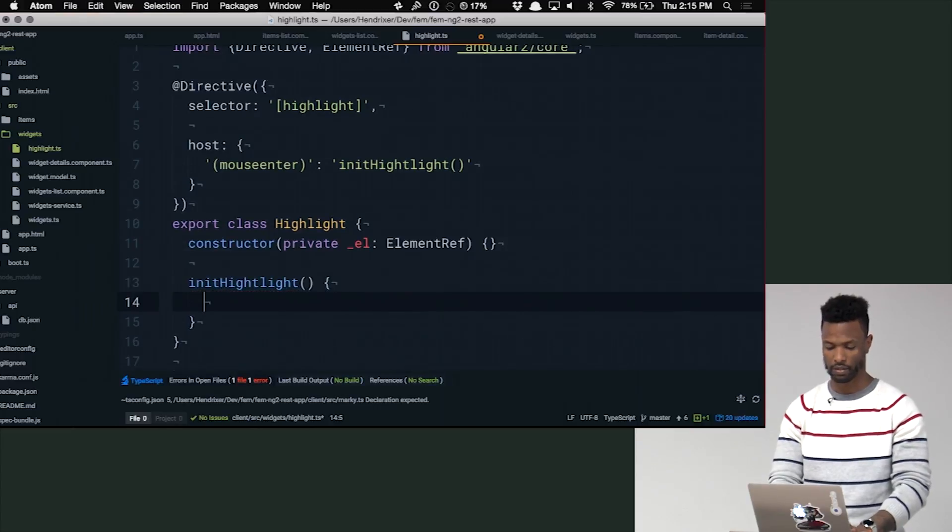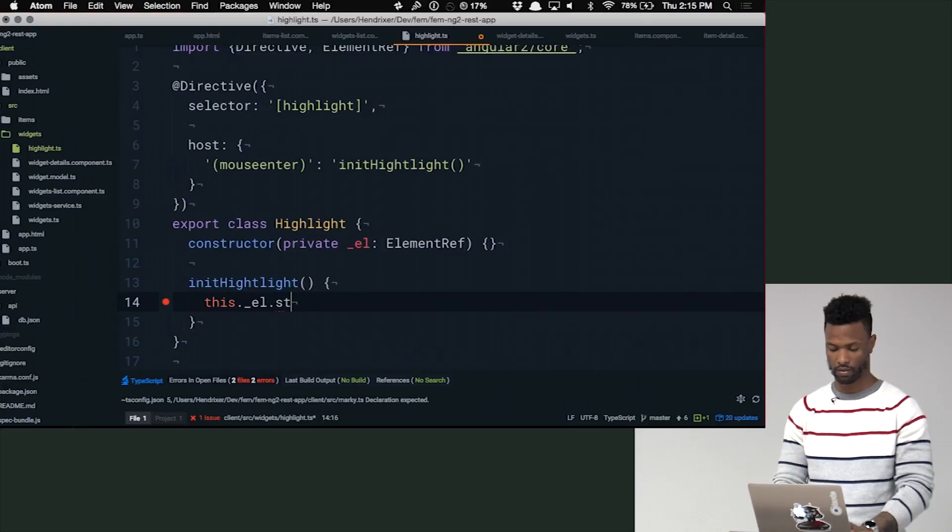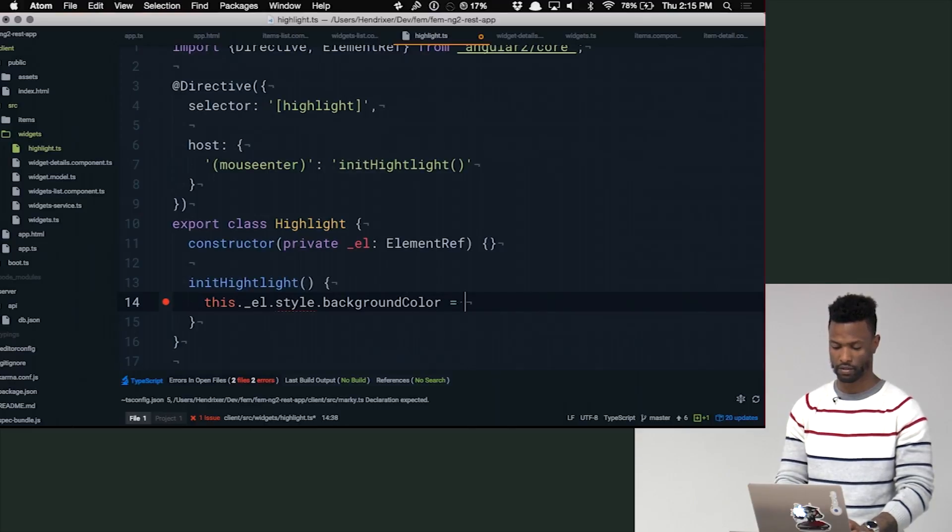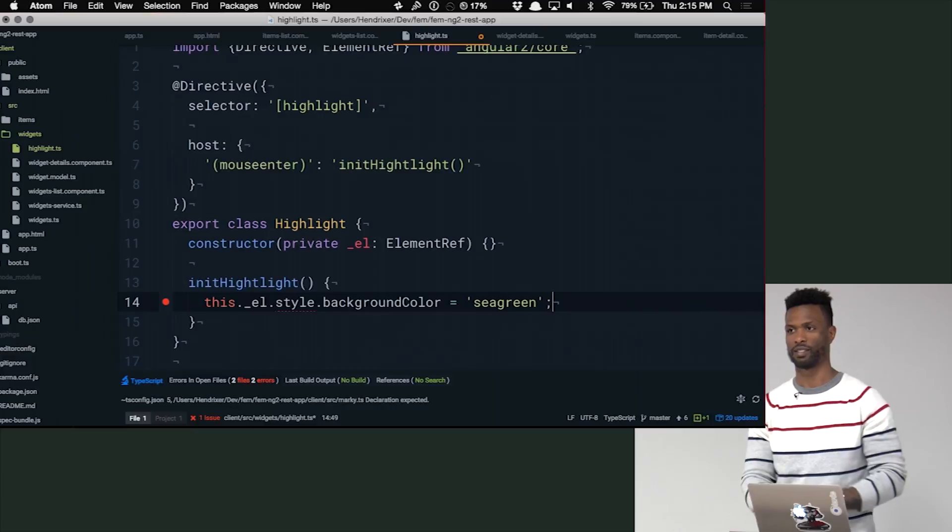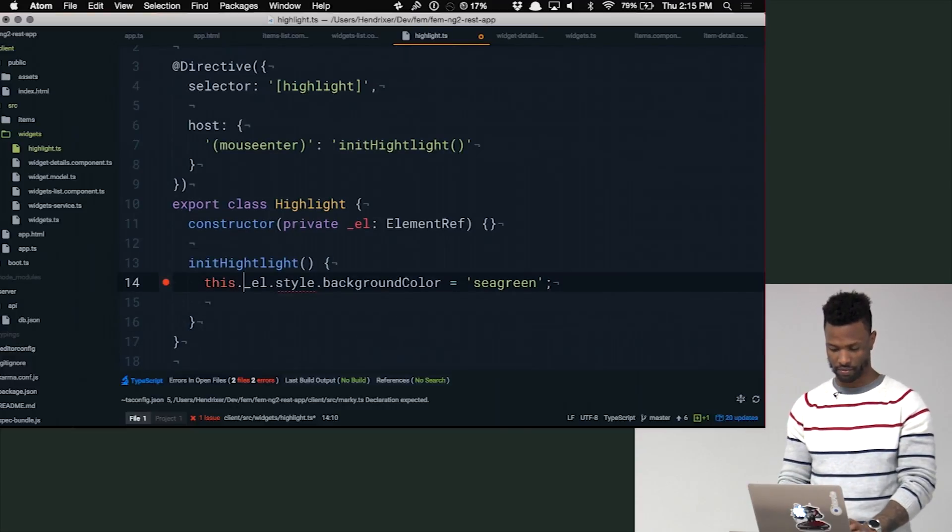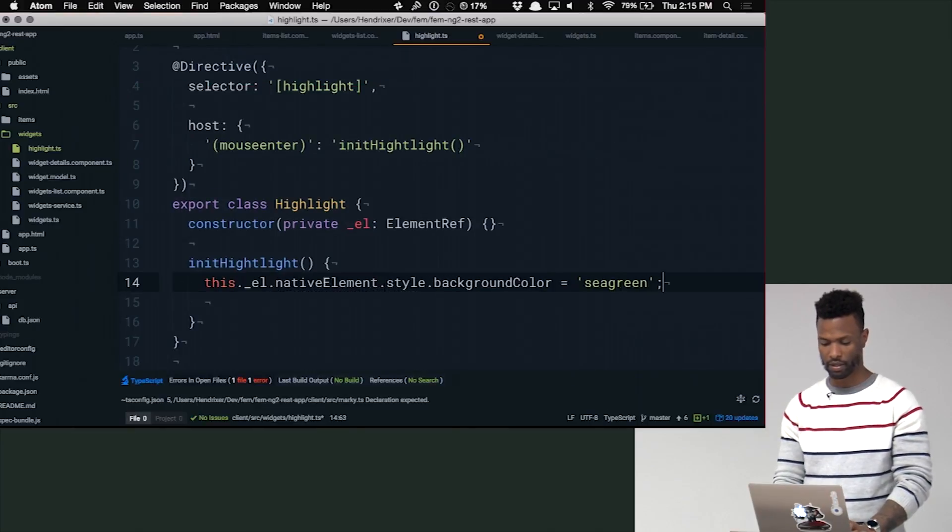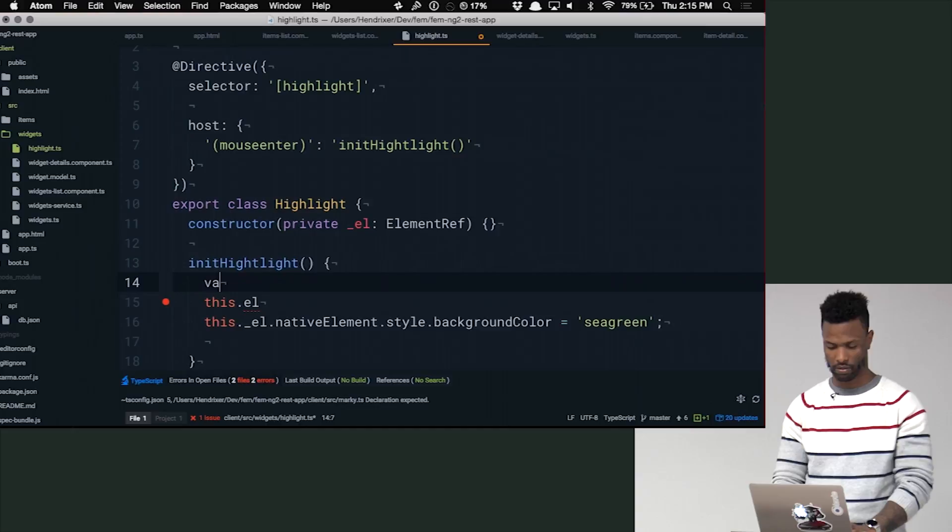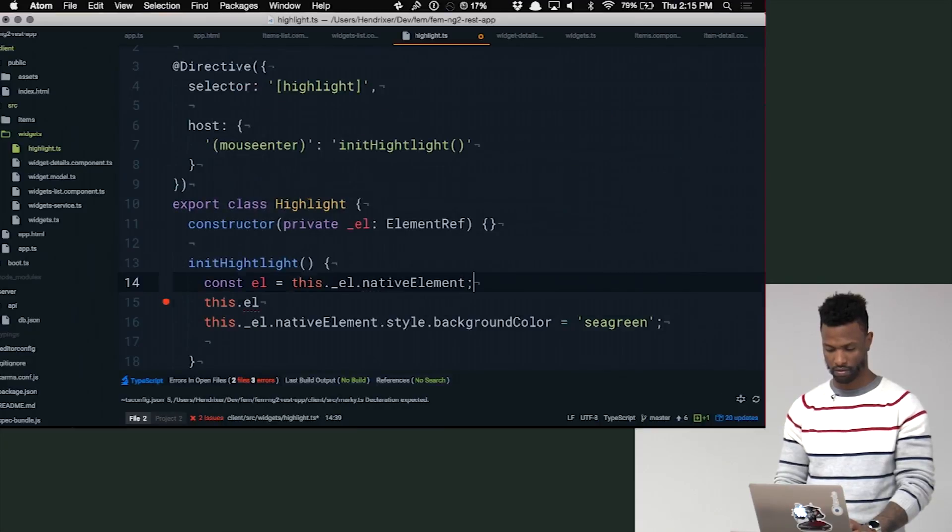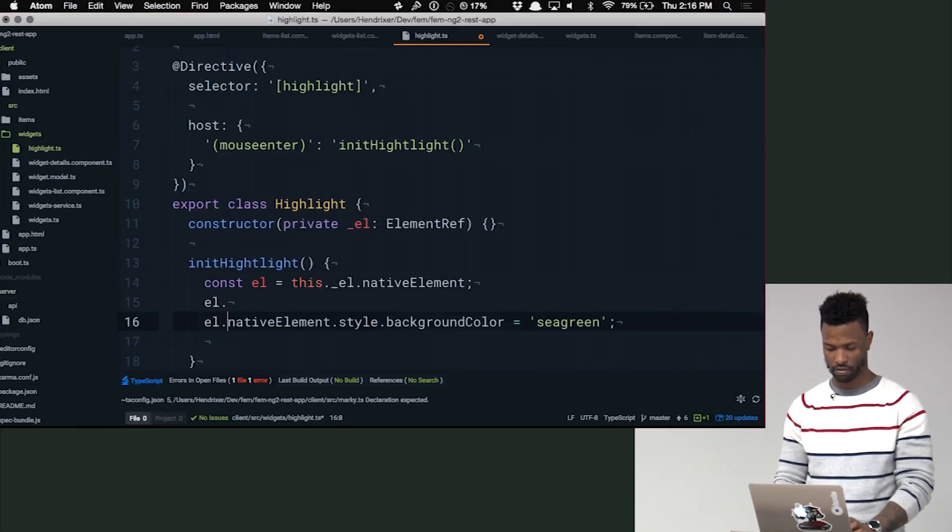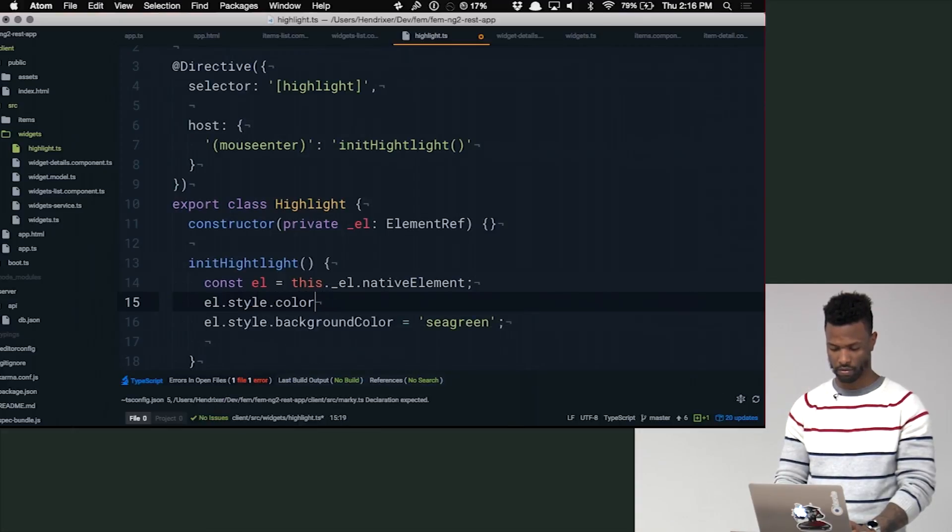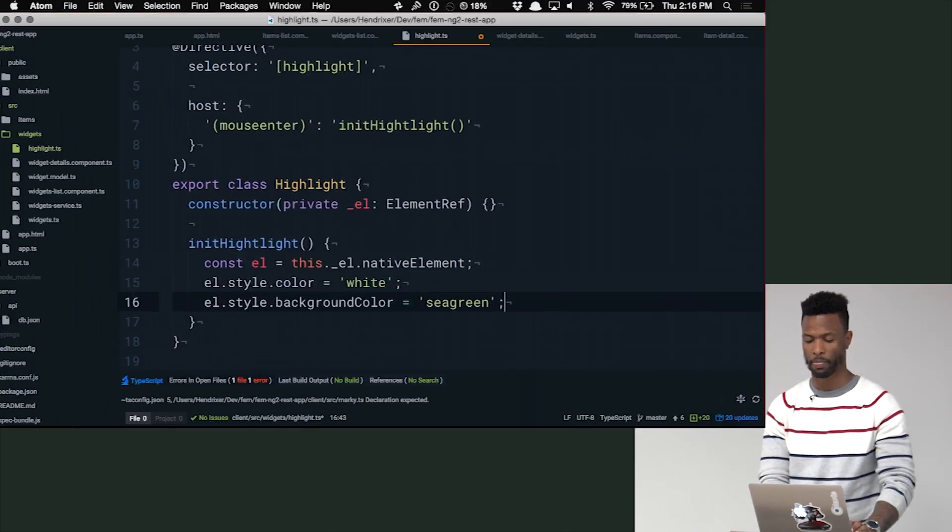We'll go ahead and make that method. Cool. And all this is gonna do, change the background color to green. Or sea green. I didn't make that up. That's a CSS color. Why is this freaking out? Oh, native element. That style. There we go. The text will probably look bad. So we'll change the text too. Let's just do this.